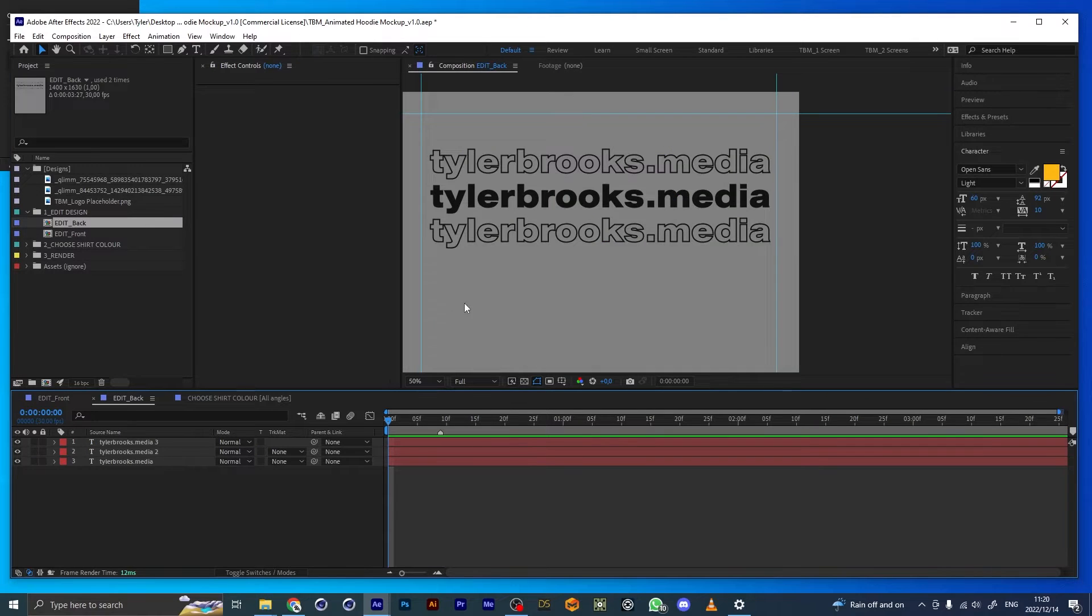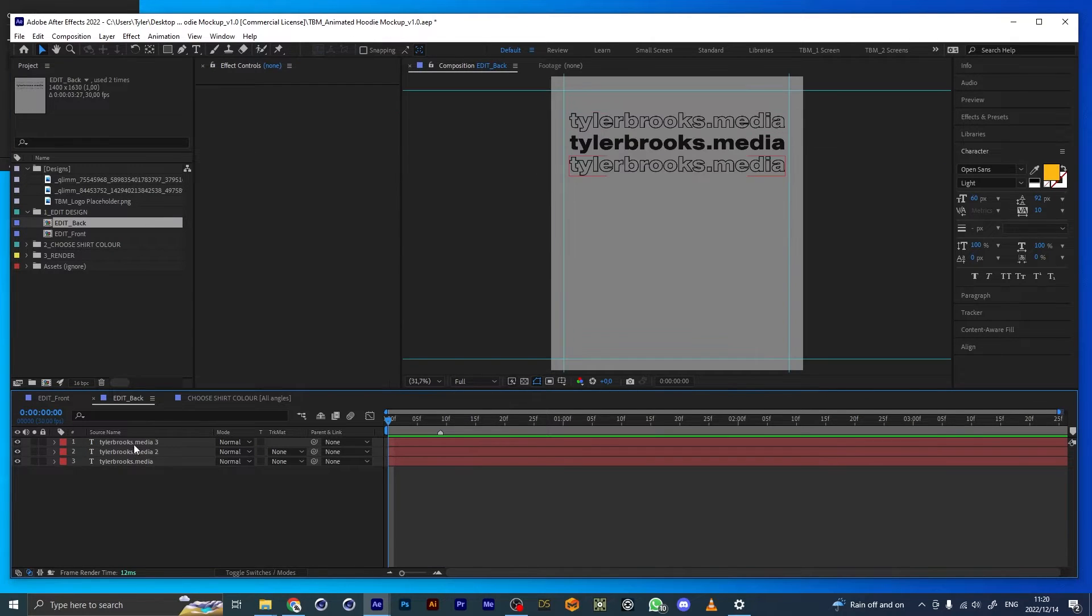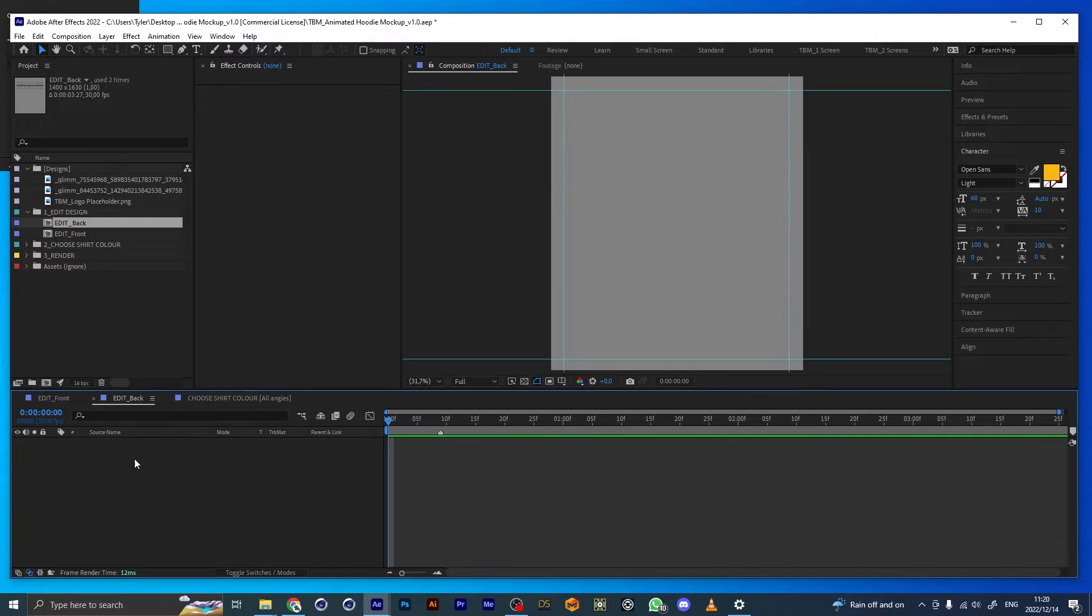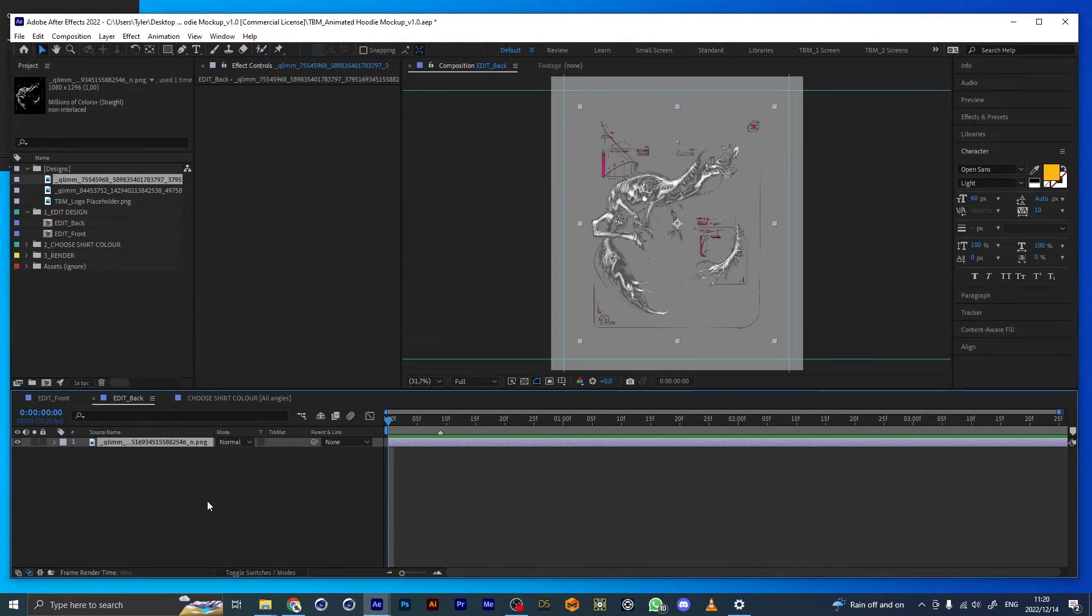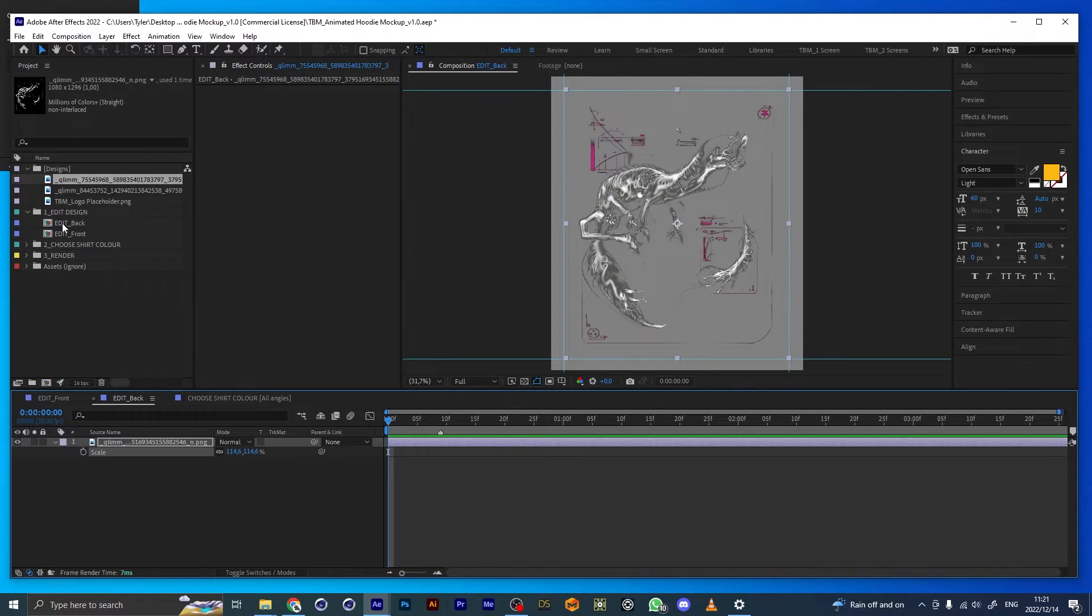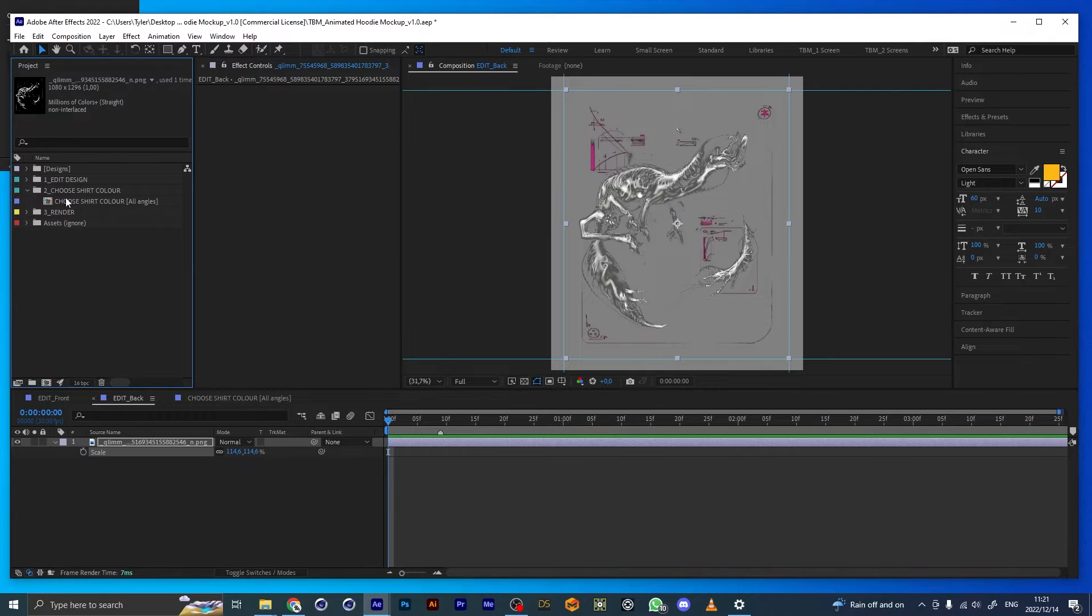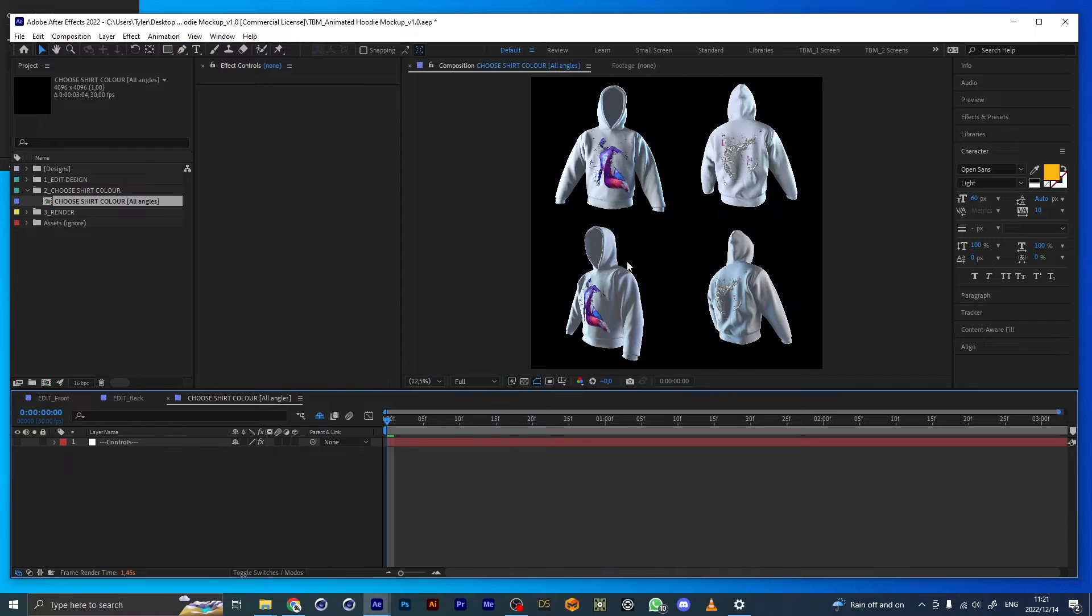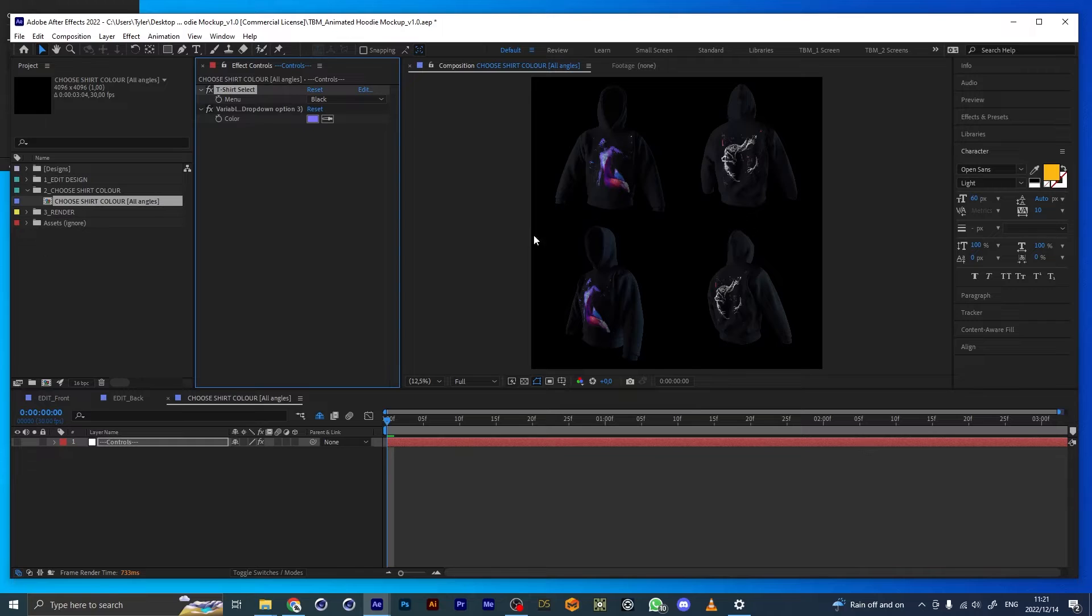Let's edit the design on the back. I'm just going to delete these placeholders as well. The next step is to choose the color. I'm going to make this black.